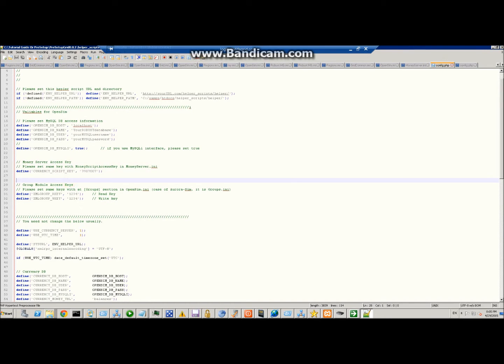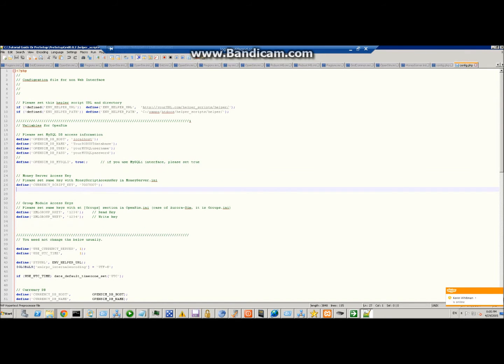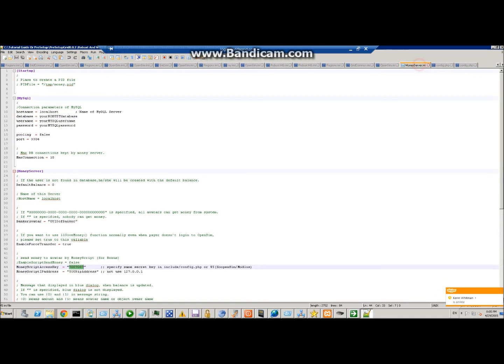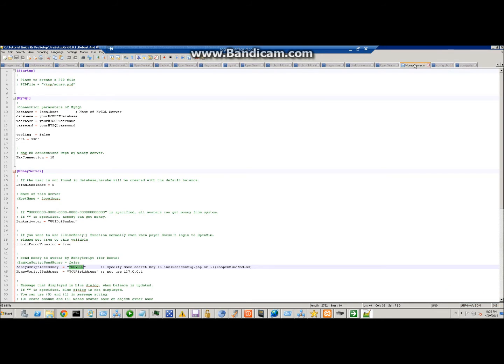In this case it's 7007007, so we can just put that in there. I've left that there already, so you can use this if you like or you can change it, but just make sure you change it in both those configs and money_server so it's the same number.